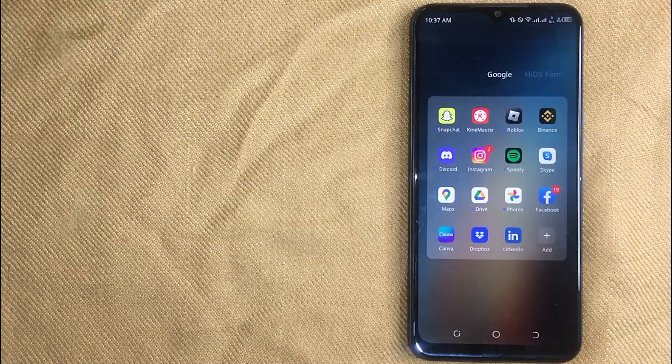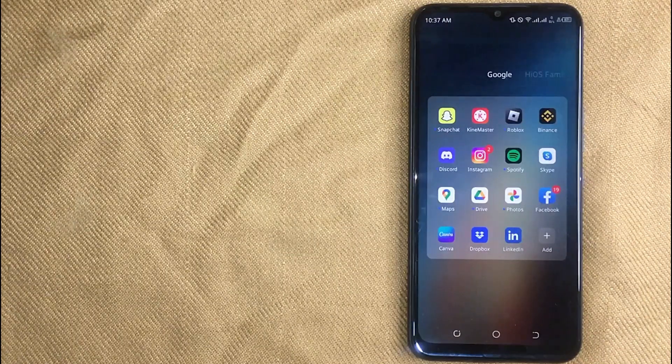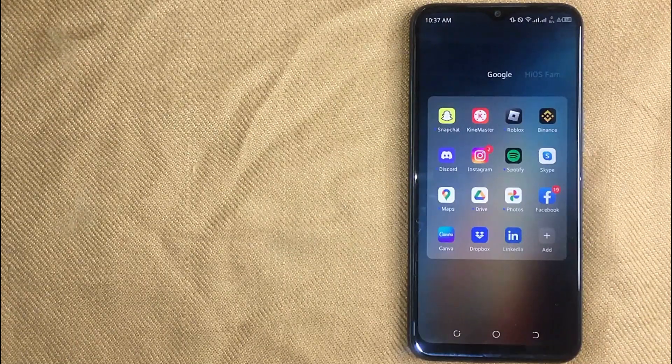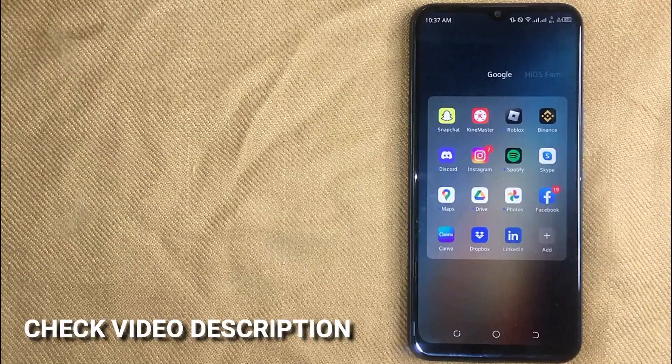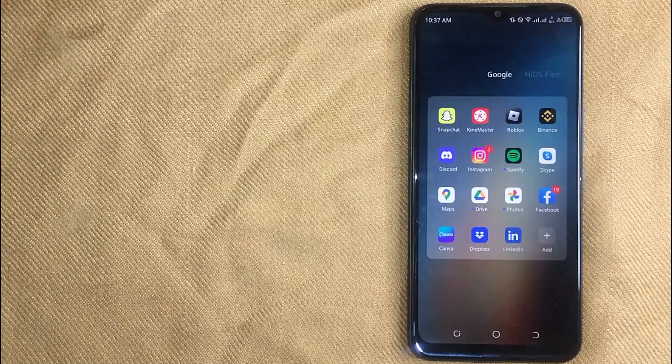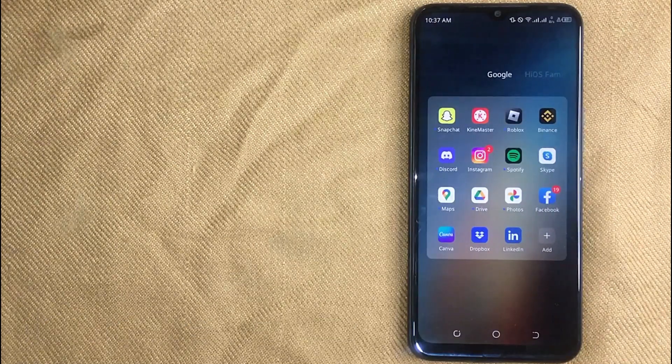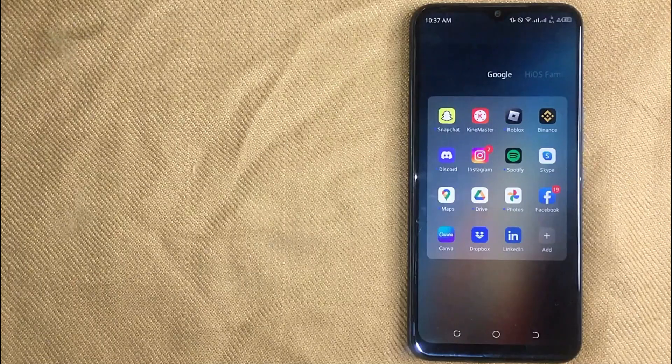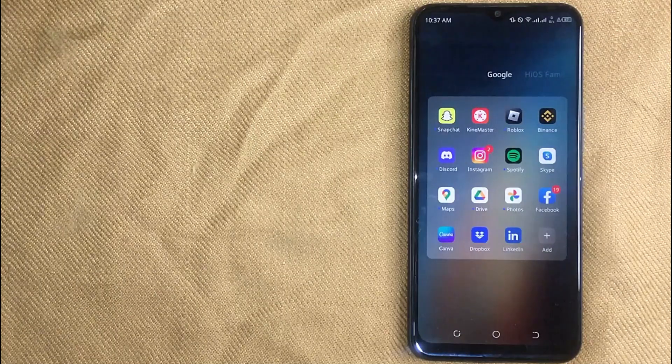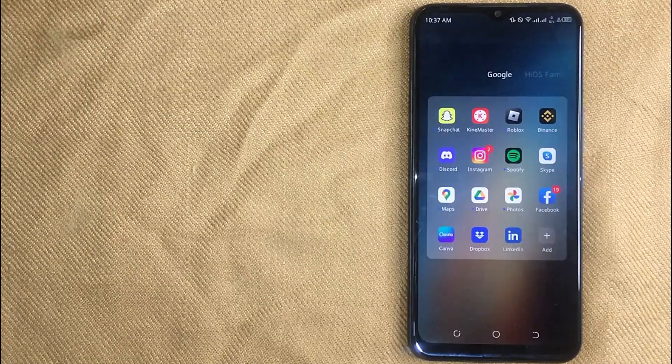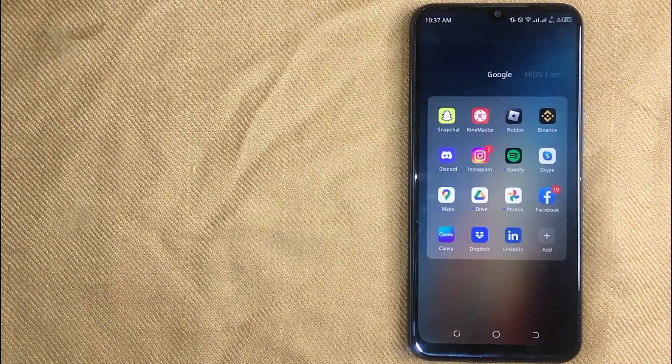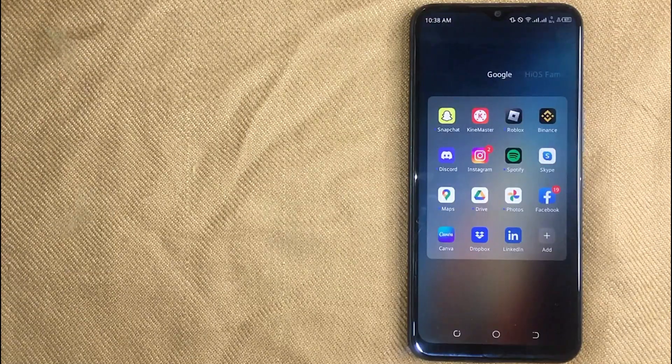So today I am going to show you how to edit your listing on Facebook Marketplace. Check video description and I will try to leave the written instructions. Editing your listing on Facebook Marketplace is quite simple and easy to do and the process is same for Android and iOS devices.